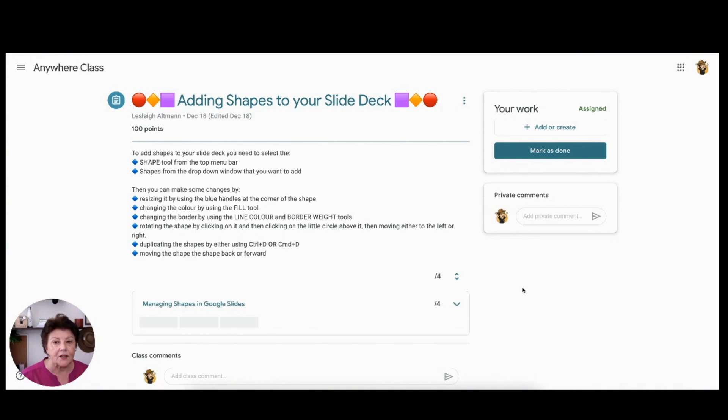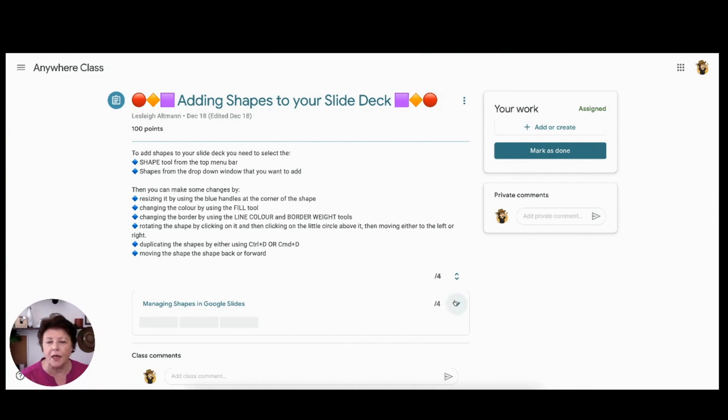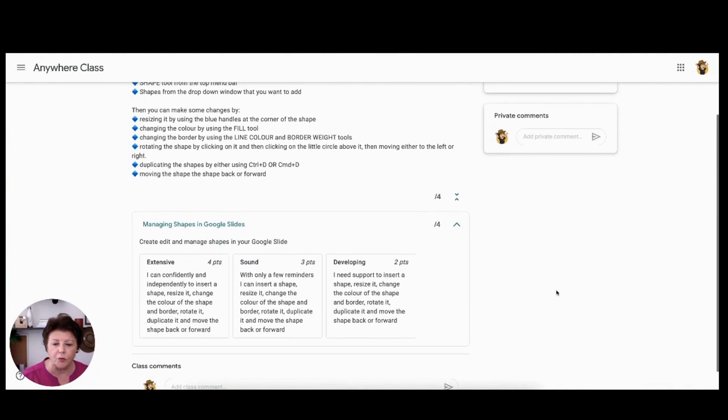Now this is a student's view and you can see how easily it is for them to access the rubric right inside the assignment simply by clicking this down arrow to expand the window to reveal the rubric. And here they can see the points and the explanations.